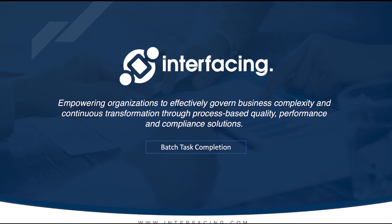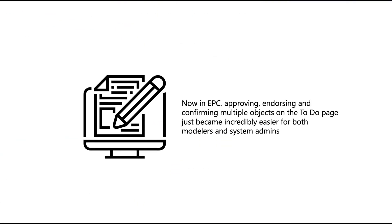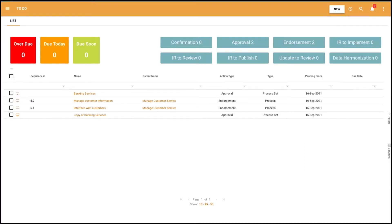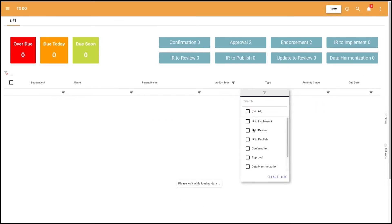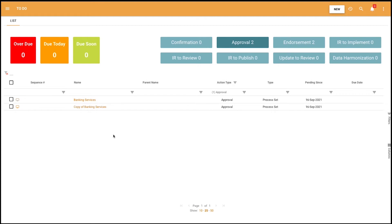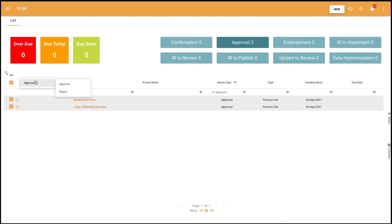Batch task completion. Now in EPC, approving, endorsing, and confirming multiple objects on the to-do page just became incredibly easier for both modelers and system admins. To use this feature, users go to the to-do list where they will see all pending actions. To filter their pending approvals, users can click on the Approval button, use the filter in action type, or simply select the pending approvals by clicking on the checkbox of the objects. When clicking on the three dots, an extendable list appears. Users are then able to select Approve and choose from the options Approve or Reject. This feature also supports the e-signature option.